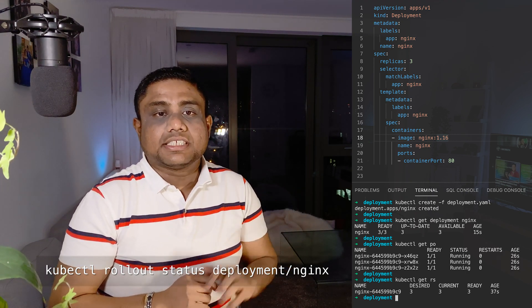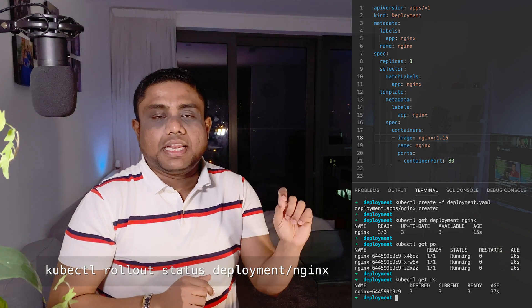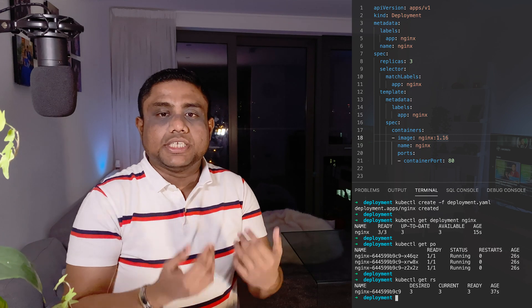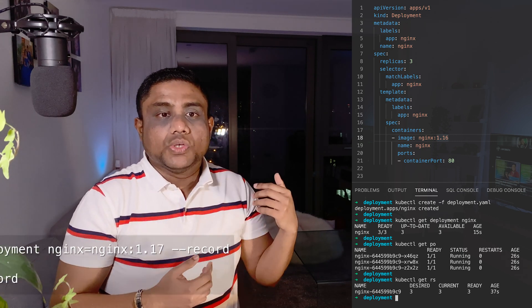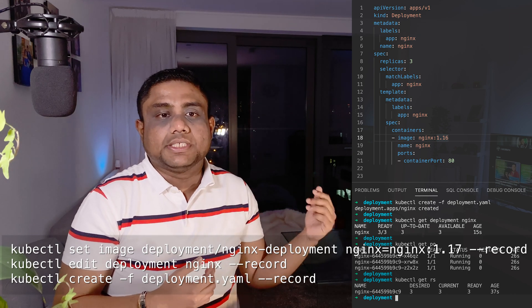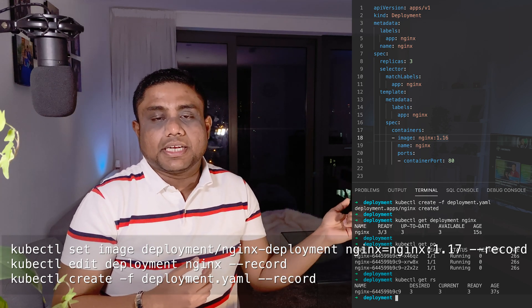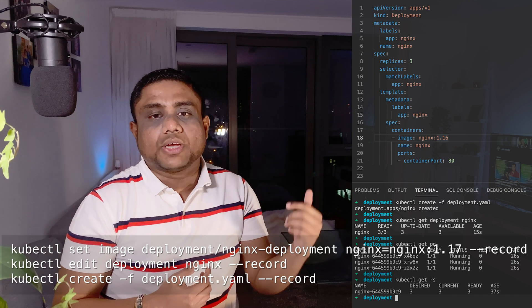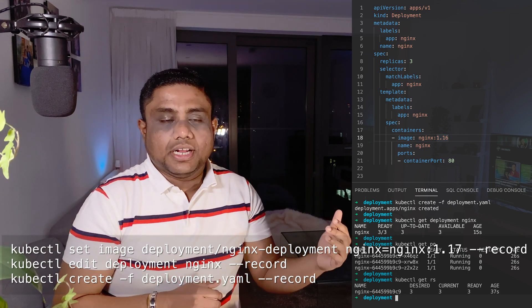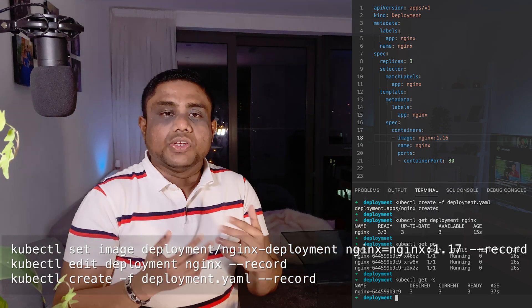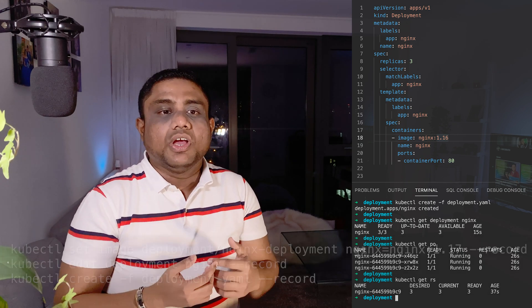The rollout status of the deployment can be viewed with kubectl rollout status deployment/ and the deployment name, which will show whether the deployment is completely rolled out or not. If you make a change to the existing deployment — let's say you change the image using kubectl set image deployment, your deployment name, container name and image — you can record this change with --record. Rather than executing this command, you can also edit the deployment using kubectl edit deployment, or change the YAML definition and apply the change.